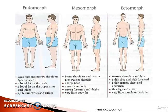For the endomorph person, they have wide hips and narrow shoulders, a lot of fat on the body, a lot of fat on the upper arms and thighs, and quite slim wrists and ankles. For the mesomorph person, they have broad shoulders and narrow hips, a large head, a muscular body, very strong forearms and thighs, and very little body fat.